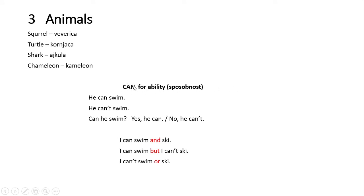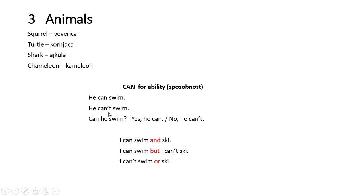Kako koristimo glagol can da bismo pokazali sposobnost — umemo ili ne umemo nešto da uradimo. To vam je poznato od prošle godine. Za sva lica glagol can ima isti oblik. Ako neko ume da pliva, reći ćemo he can swim. Ako ne ume, reći ćemo he can't swim. Amerikanci bi rekli he can't, a mi učimo britanski engleski gde se izgovara can't. Upitni oblik je kada stavimo can na početak, ispred subjekta: Can he swim? Yes, he can. No, he can't.